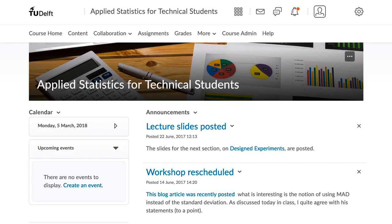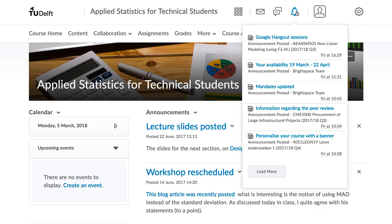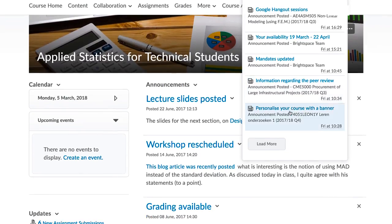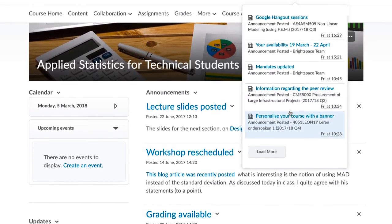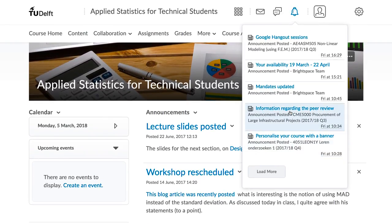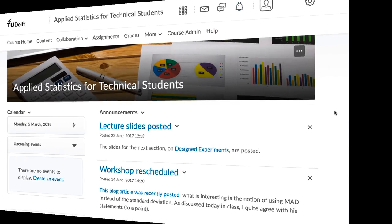General Notifications. You and your students will see an orange dot appearing on the notifications icon whenever new content is available in a course, a new announcement is posted, when grades are released, and so on.